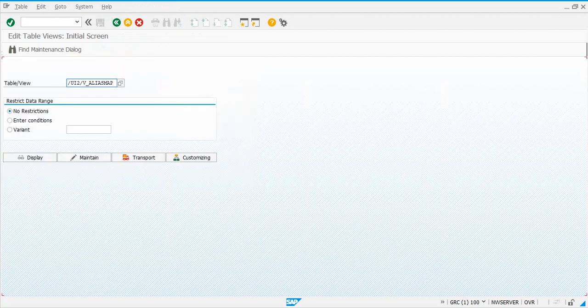To summarize: the first step is the RFC connection, the second is ensuring that the system alias table has the SOHGRAC entry, and the third is this system alias mapping.